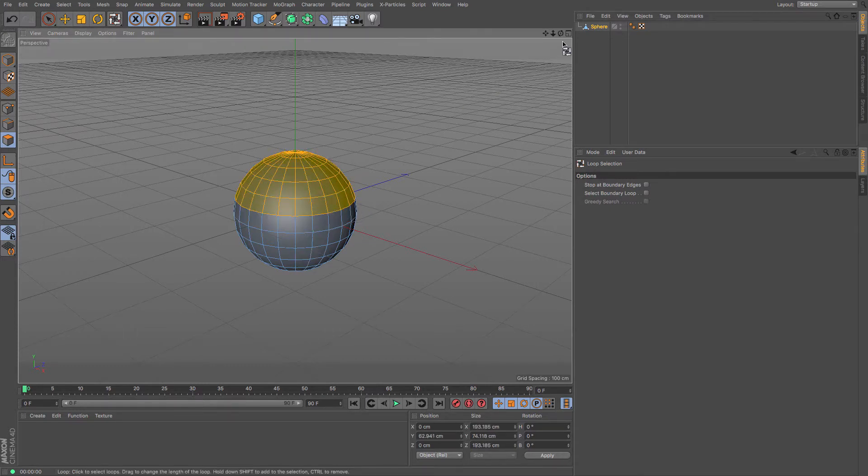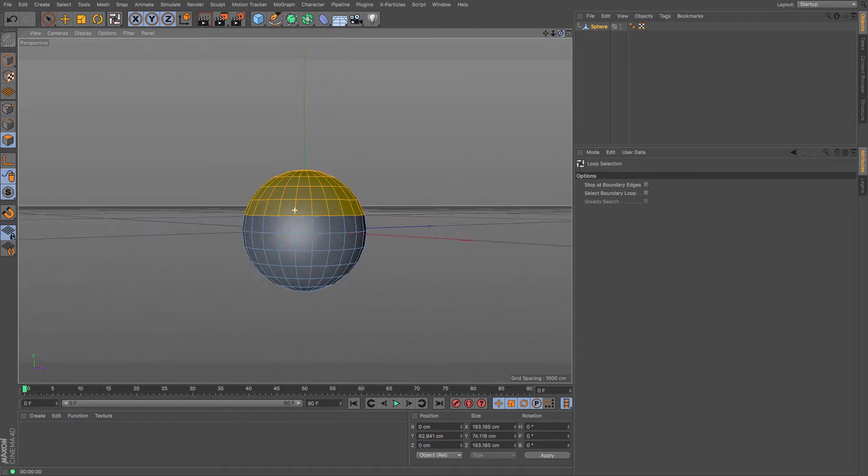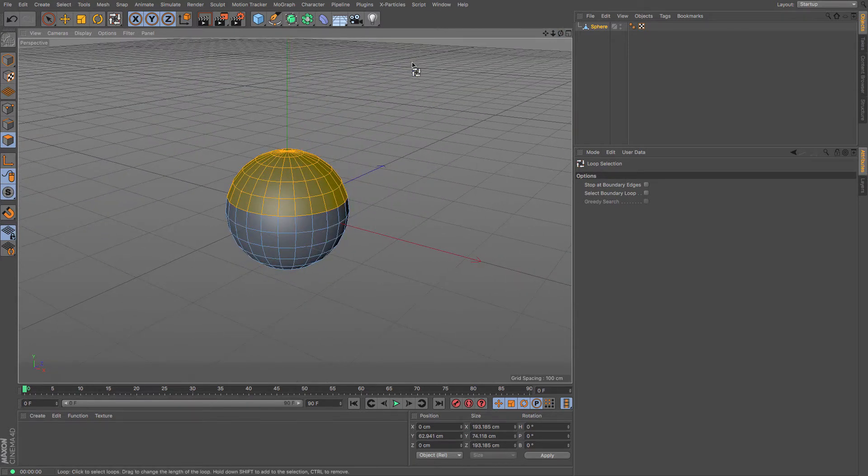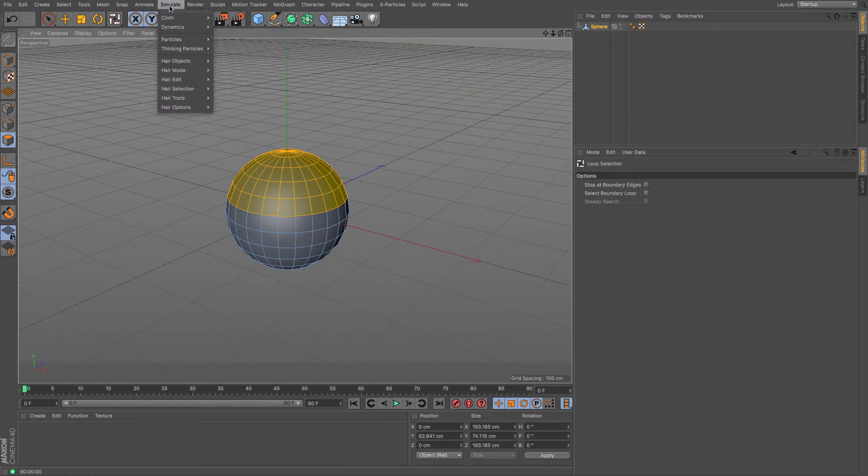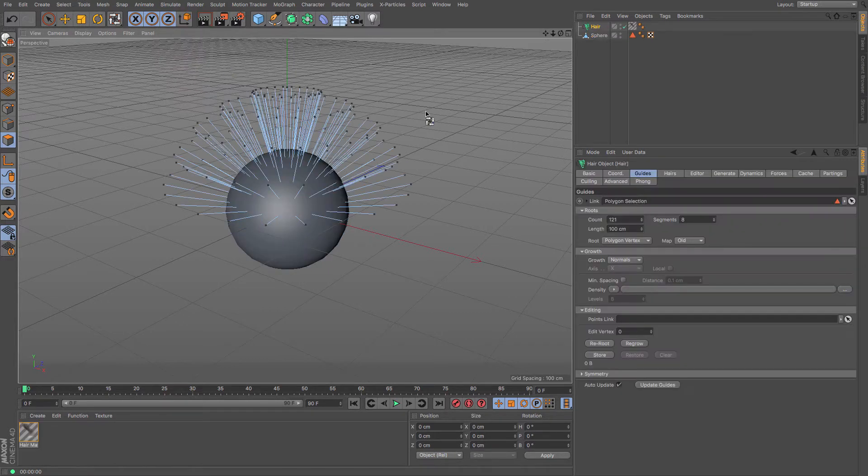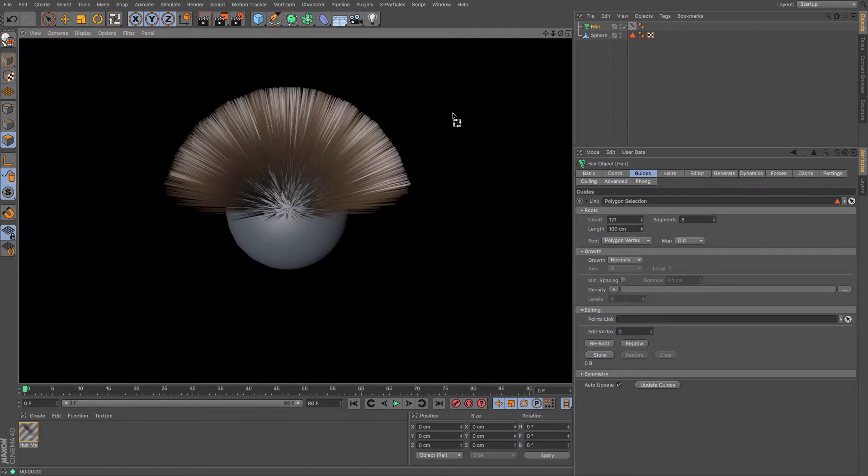So just by simply selecting the polygons that you want to only apply hair to, and then going to Simulate, Hair Objects, Add Hair, and boom, it creates this hair instantly in no time whatsoever.